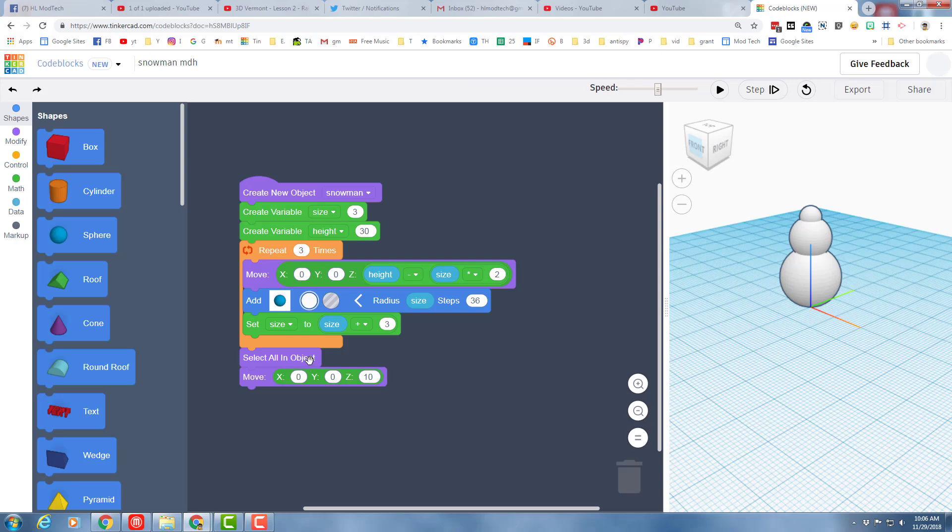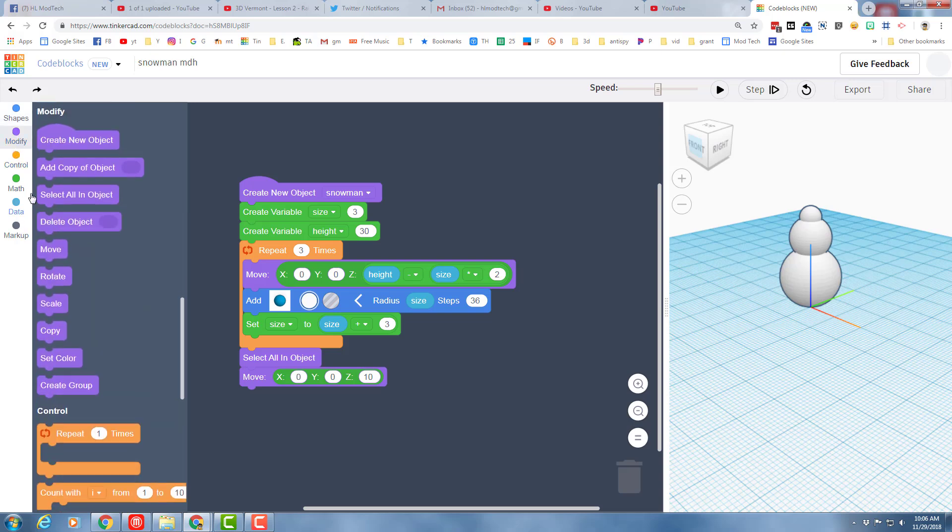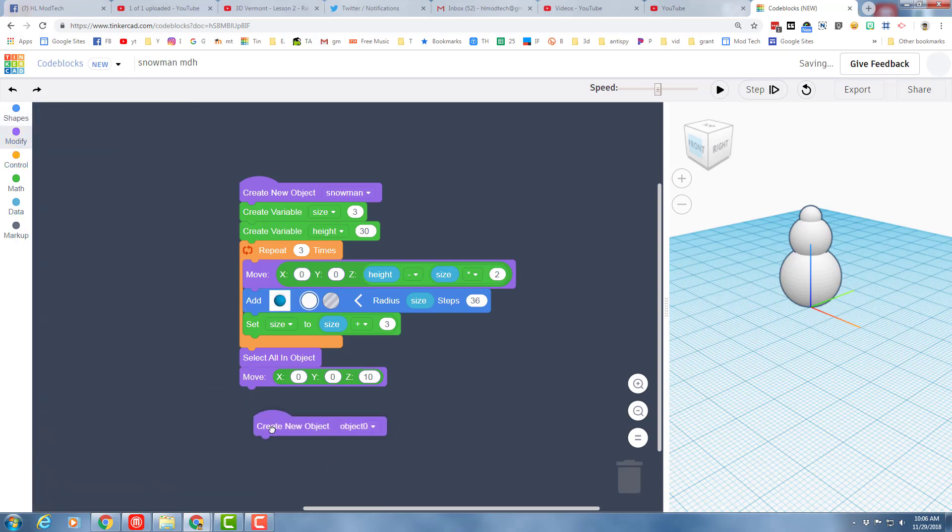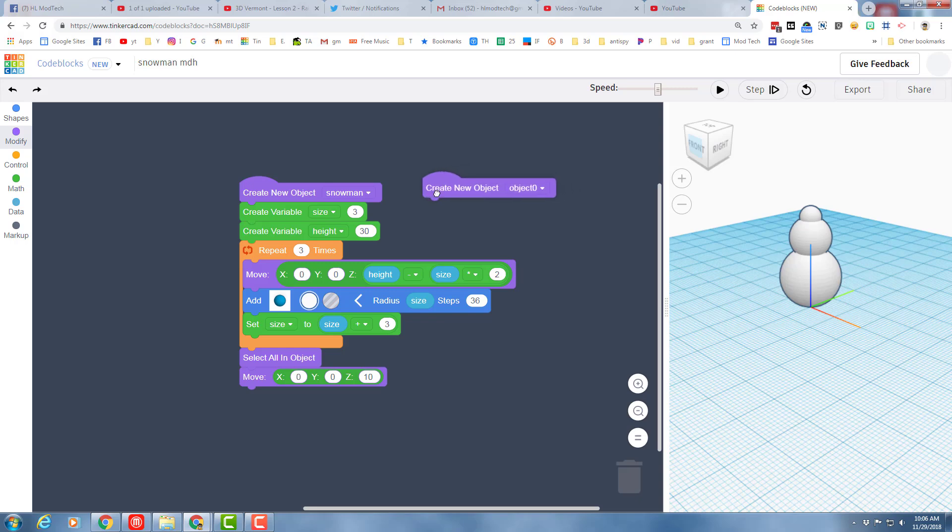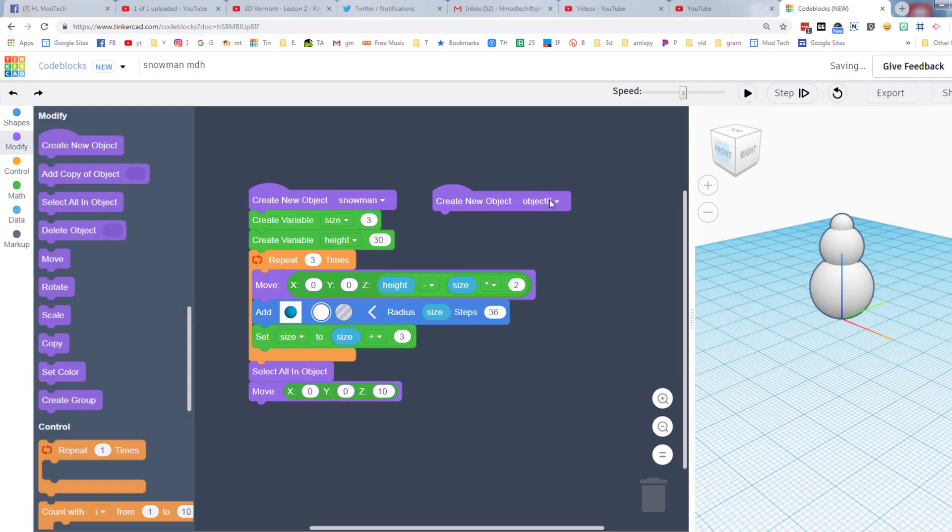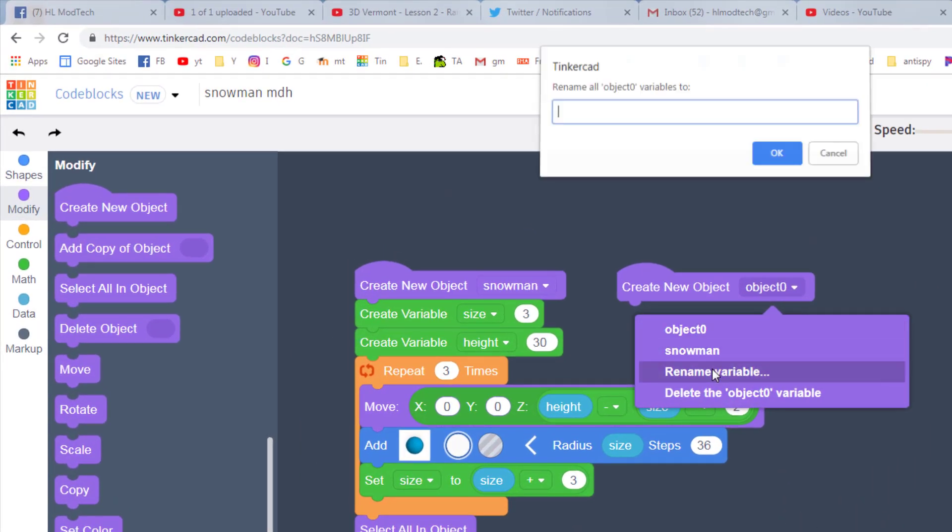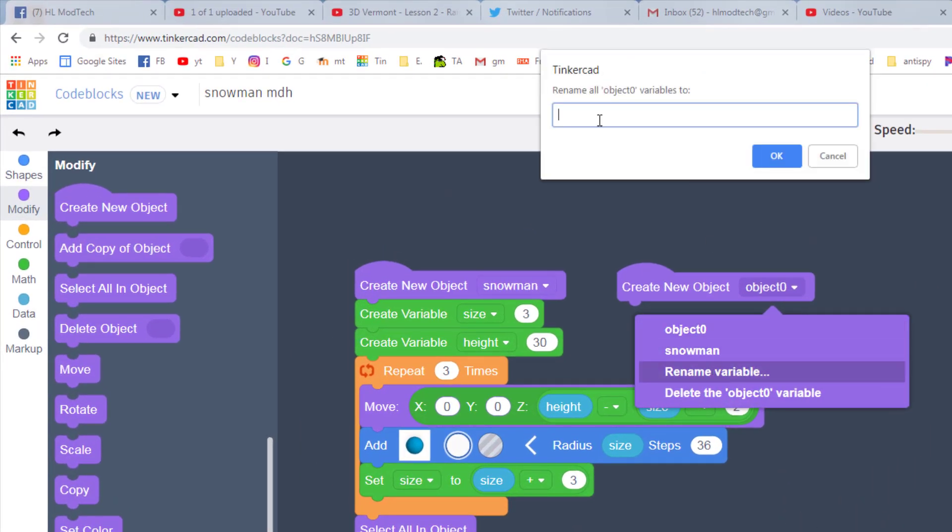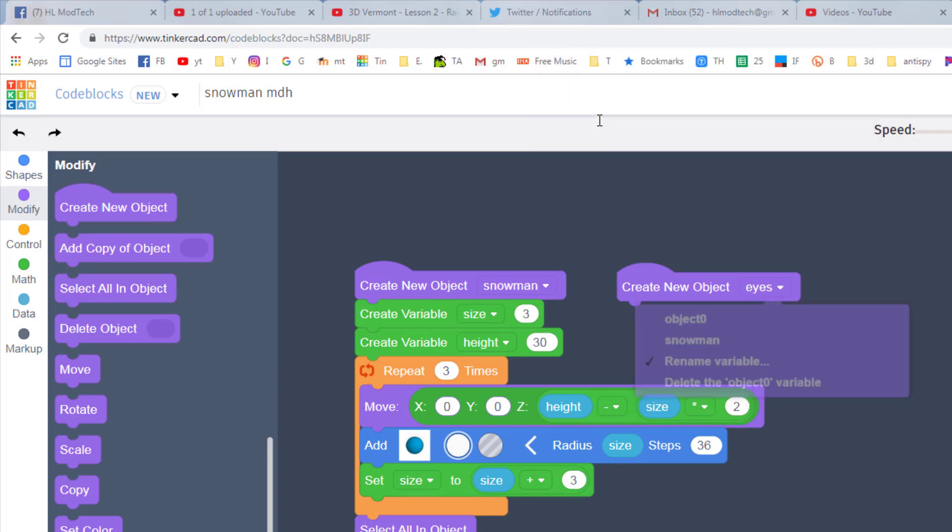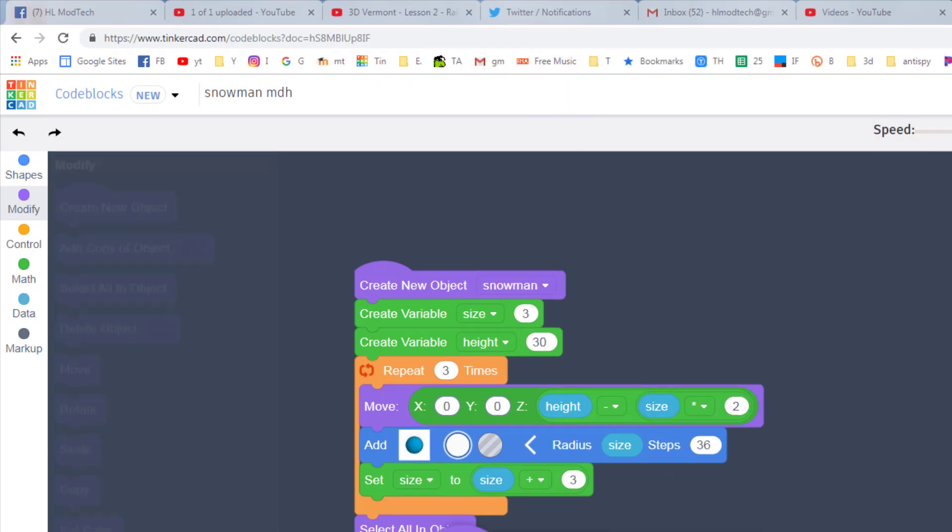The challenge is to make eyeballs. To start, you first need to create an object called 'eyes'. When you drop it in, I'm going to click rename because I can show you how to spell eyes, and it's just closer now.